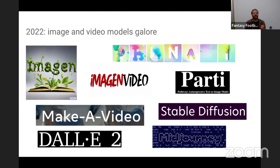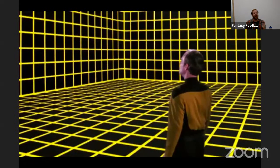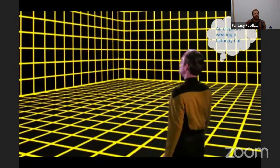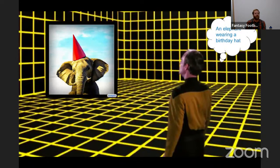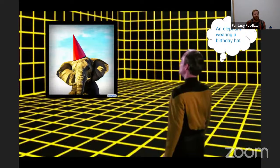We're now at a point where I can just come up with anything I want to create based on text. For example, an elephant wearing a birthday hat — using a variety of these methods you can get a pretty high-quality 2D image of this concept. I'm not a very good artist personally, but AI research has enabled some of these really exciting generations.